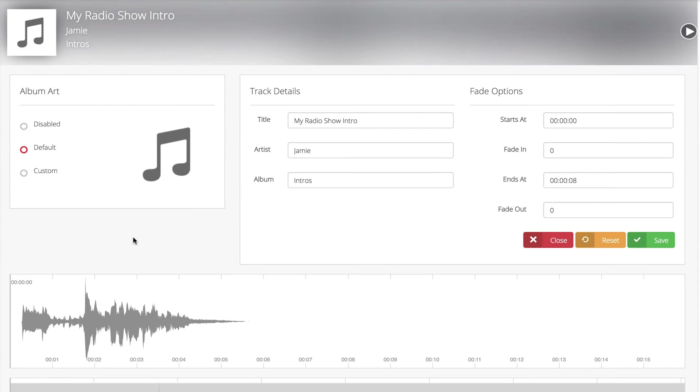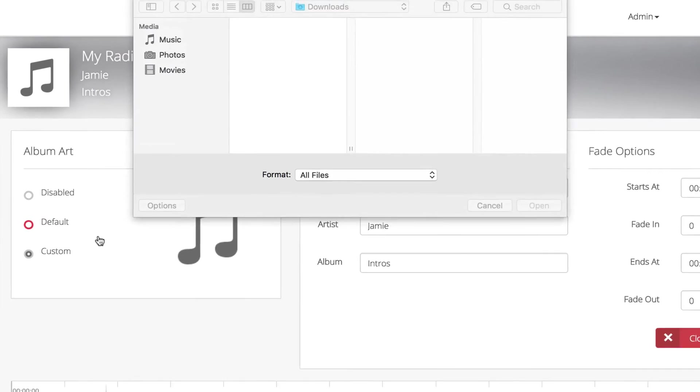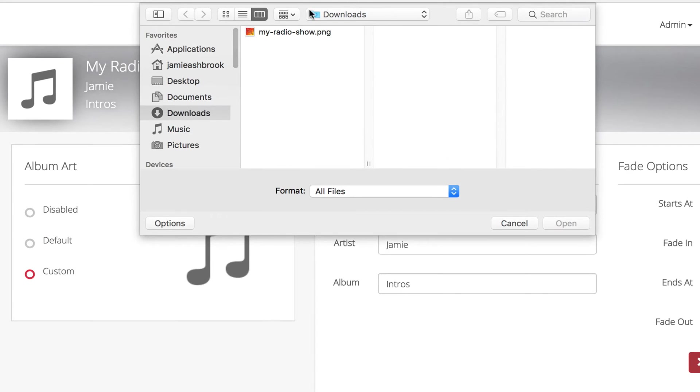Default album artwork is automatically displayed by the system. However, if you select custom, you can then add your own artwork from your computer.